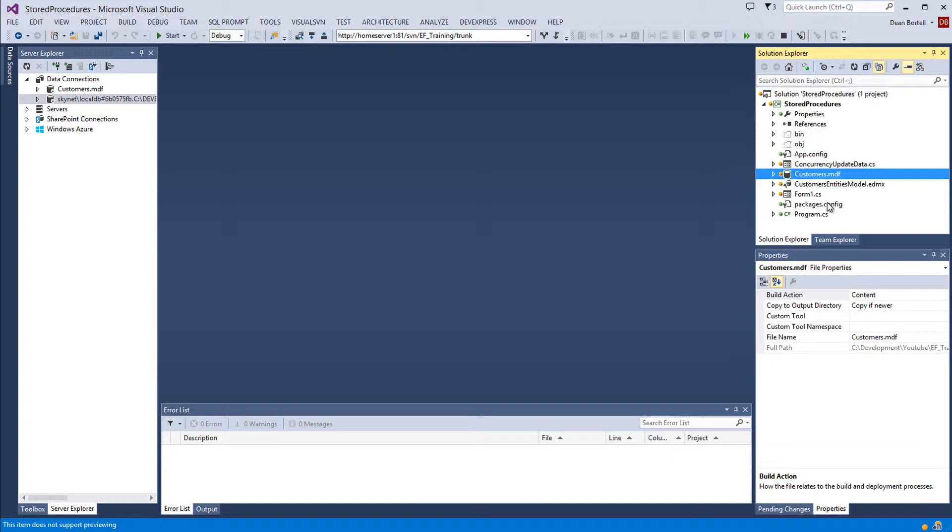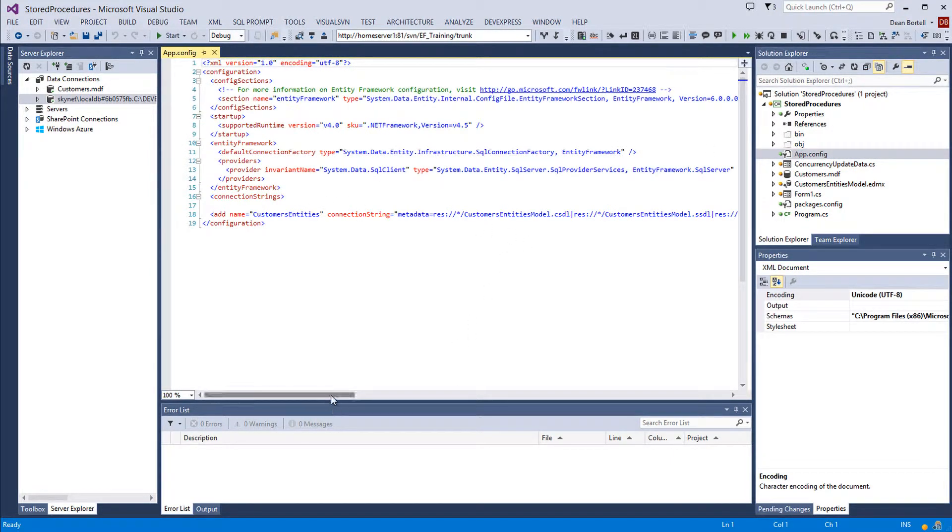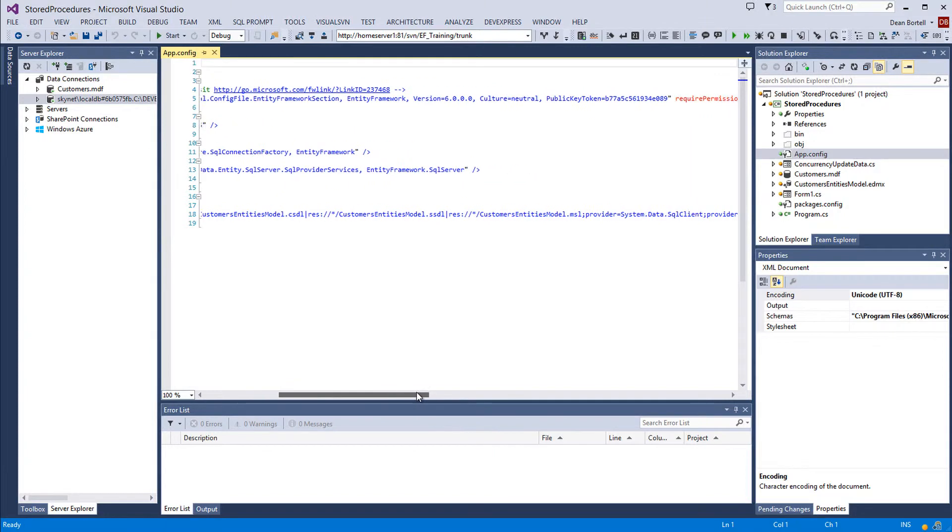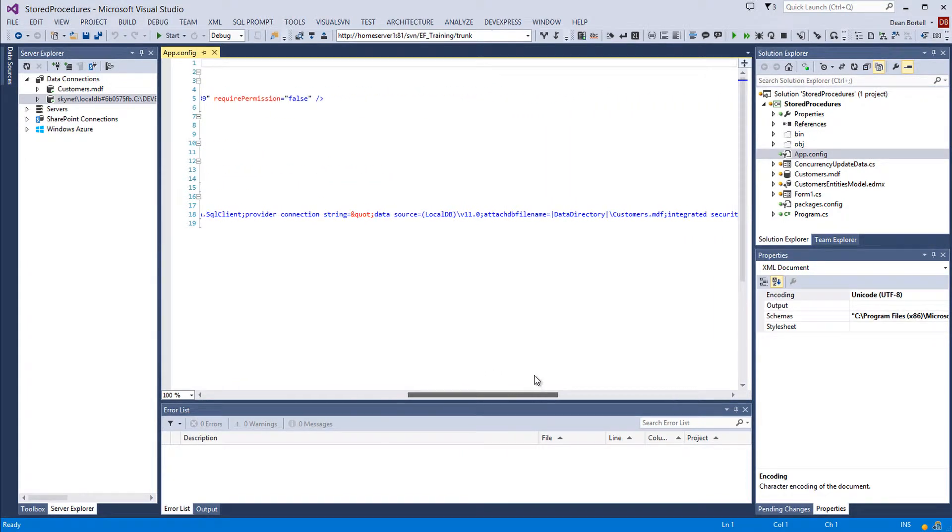What's happening is if we look at our app.config, it's going to the local DB, which means in the same directory, the data directory customers.mdf.